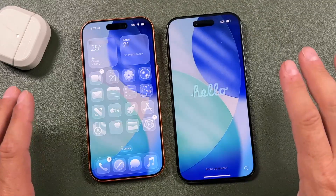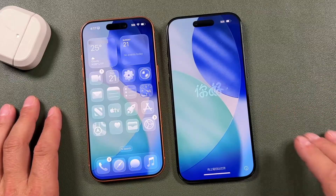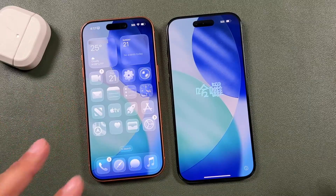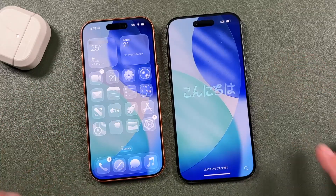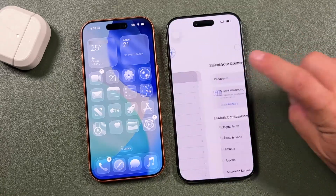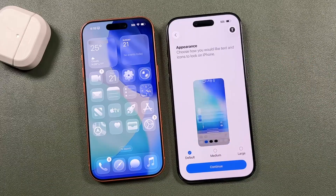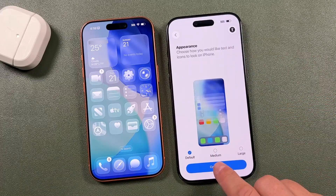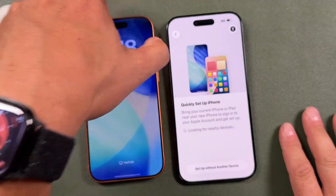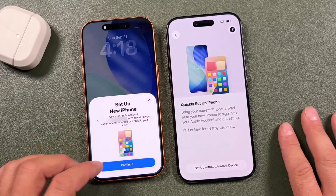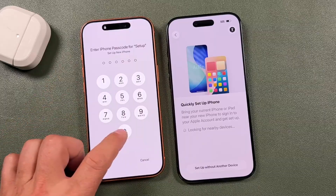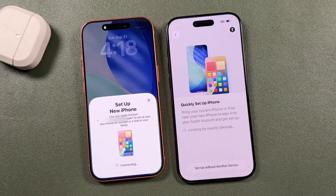Now I'll show you how to set up your iPhone by transferring data from your previous iPhone. I'm using the iPhone Air and iPhone 17 Pro, but you can use pretty much any iOS device. Swipe up, tap your language and country or region, choose your appearance, leave it on default. It should pop up on screen — if it doesn't, lock and unlock the phone and it'll prompt you. Tap continue, and enter your passcode or Face ID.